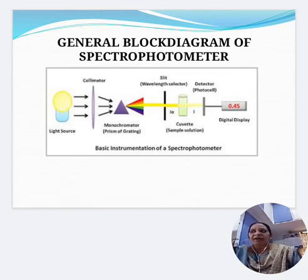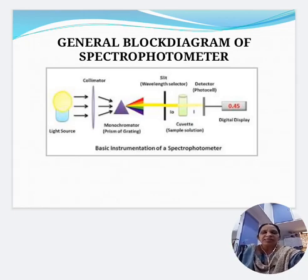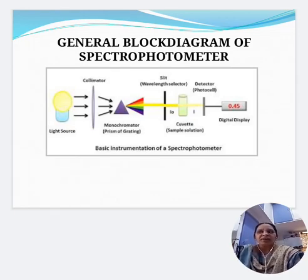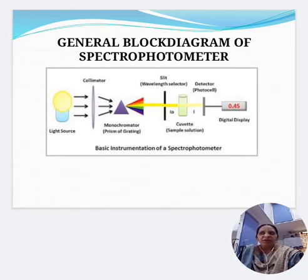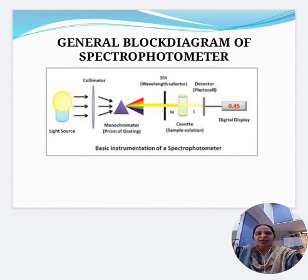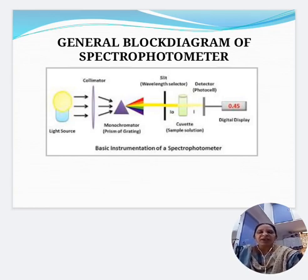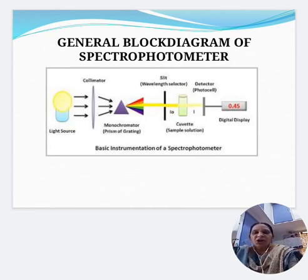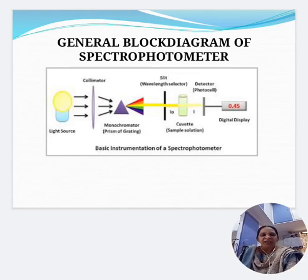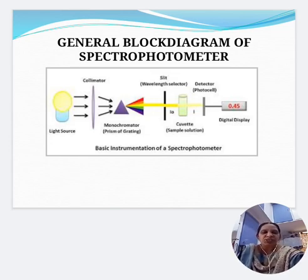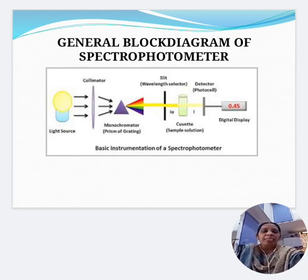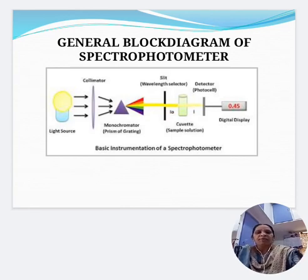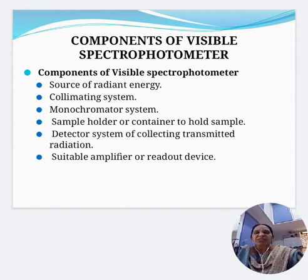The general block diagram of a spectrophotometer consists of a light source or radiant source, a collimating system, a monochromator which may be a prism or a grating, then the entrance and exit slit, the cuvette or sample holder, the photodetector, the detection system, and the display system or readout device.